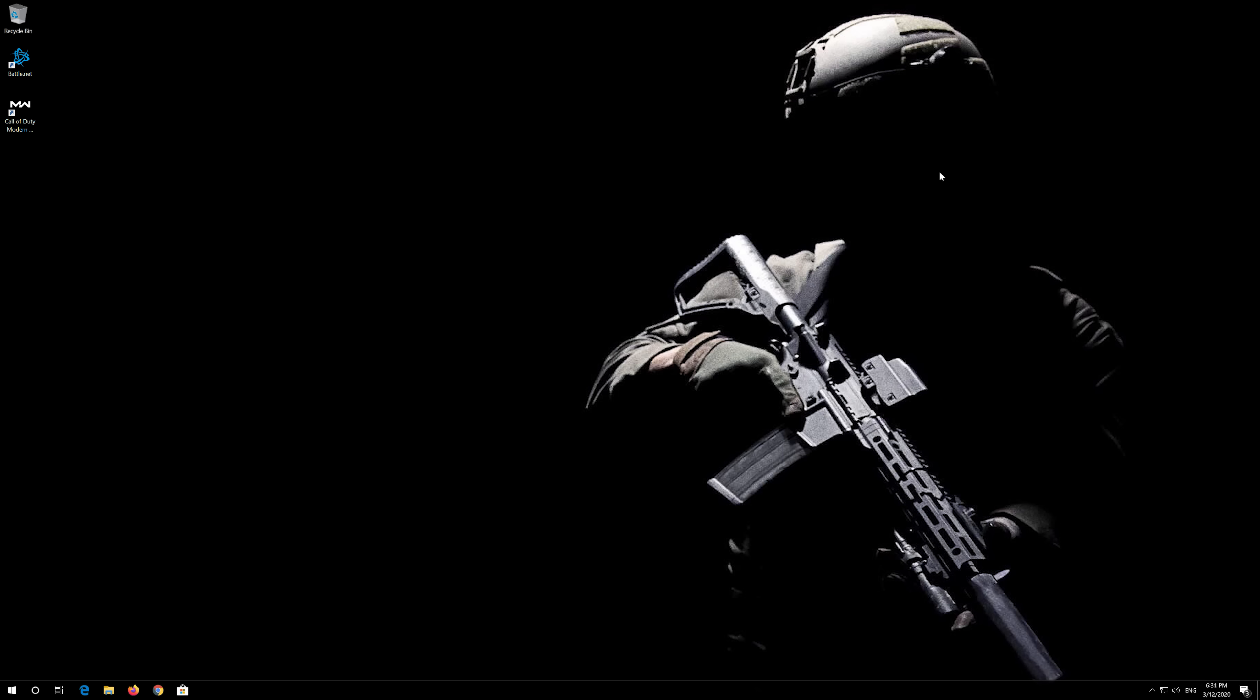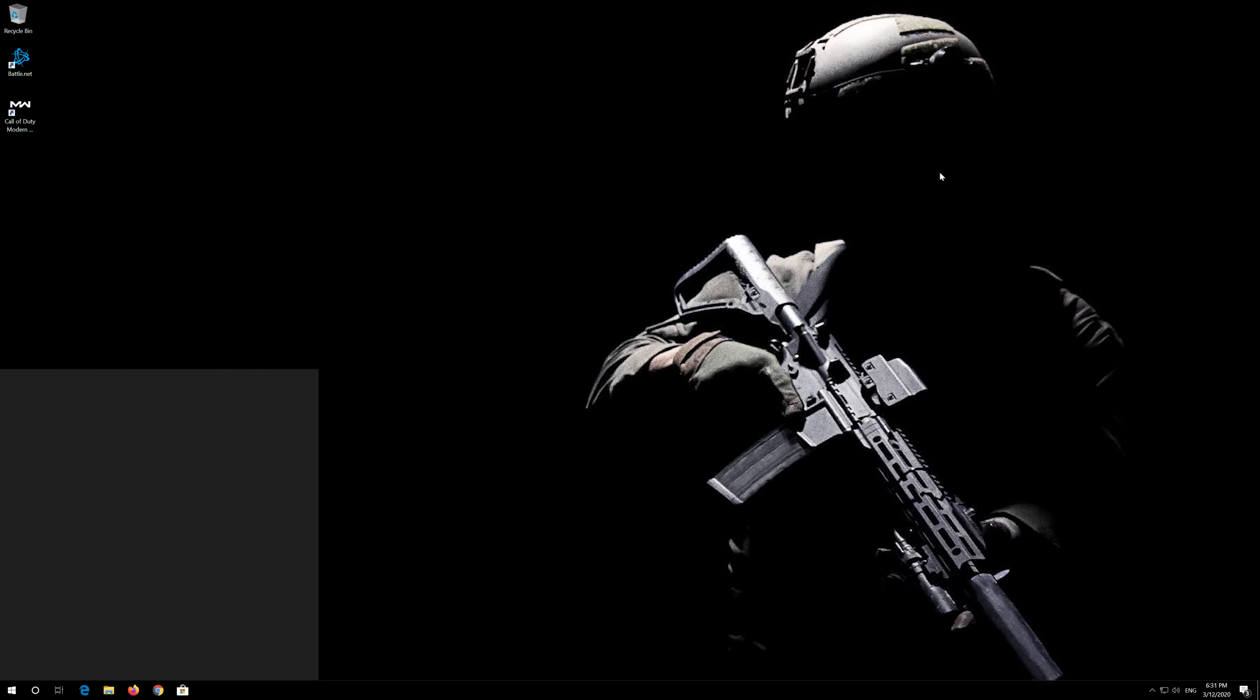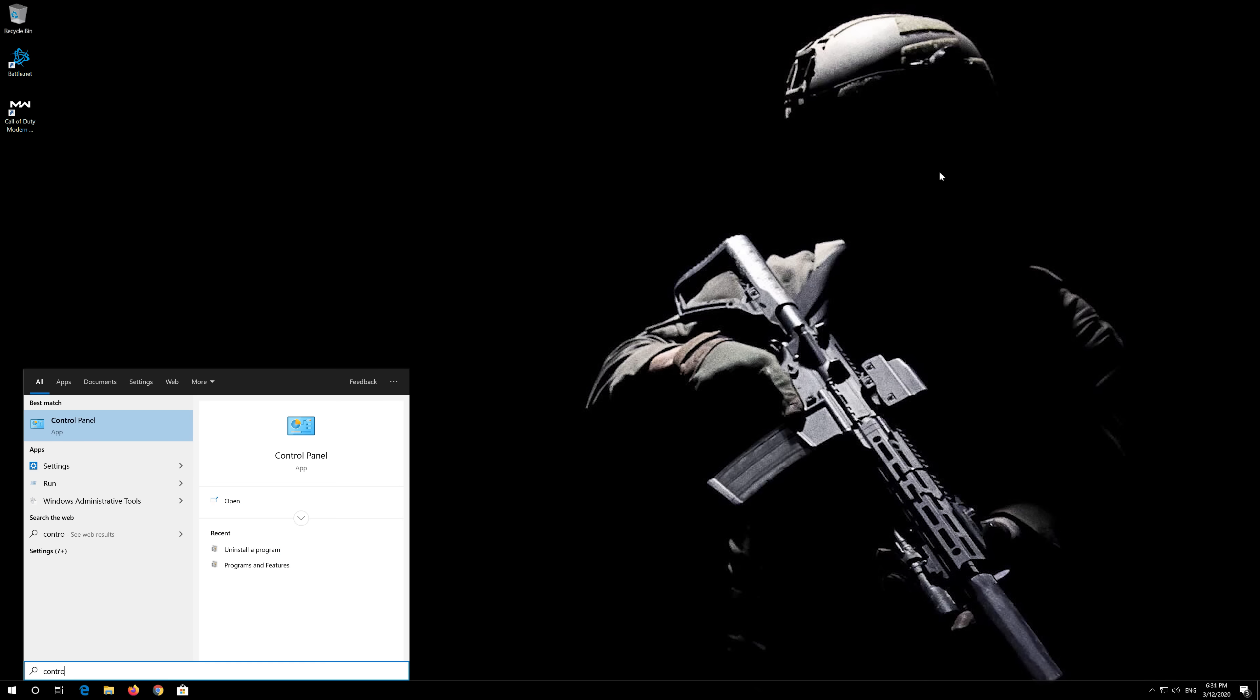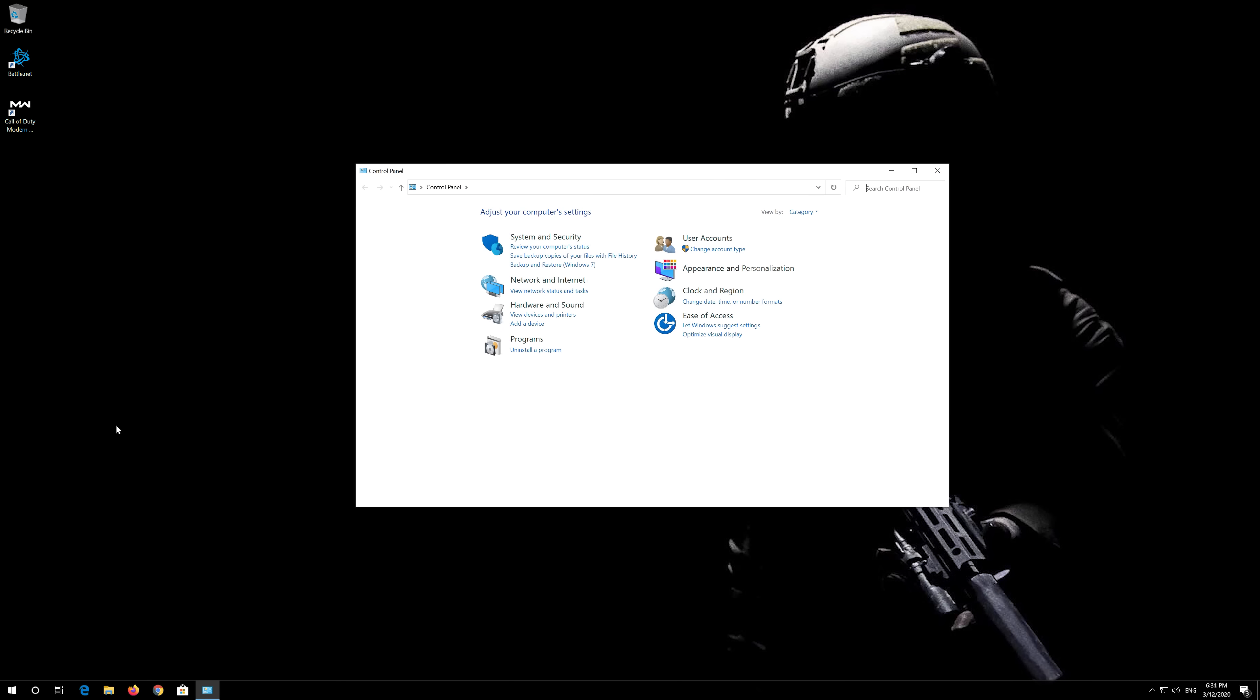If that didn't work, first open Start and type Control Panel. Open your Control Panel.